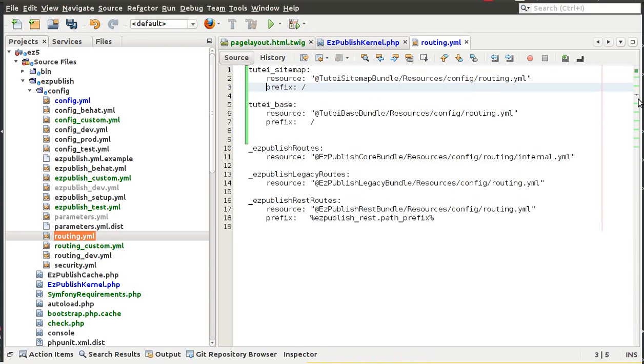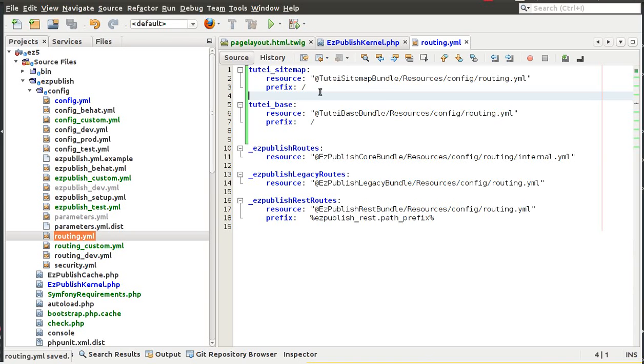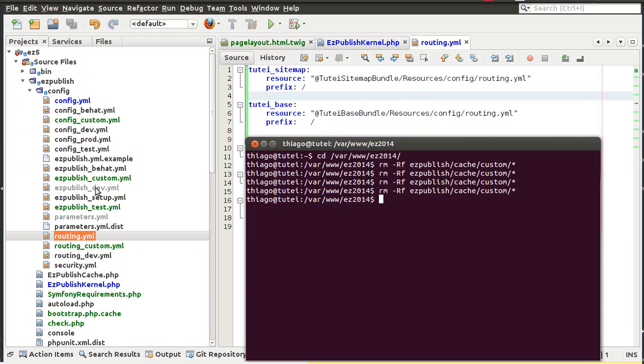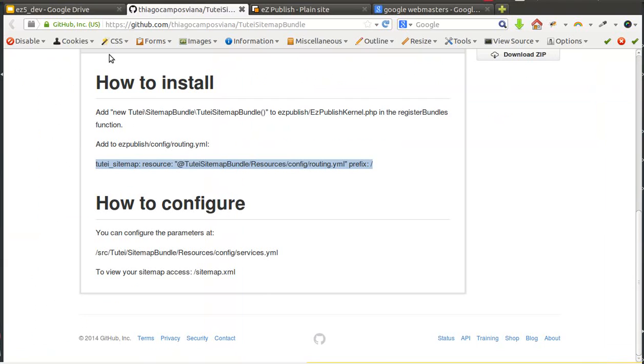So now I need basically to add this, actually I need to change this and also this. So now it's done, it's pretty much it and we can now clear our cache and check if it's working.